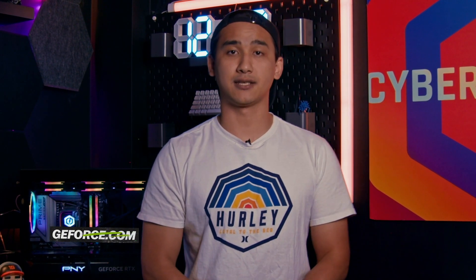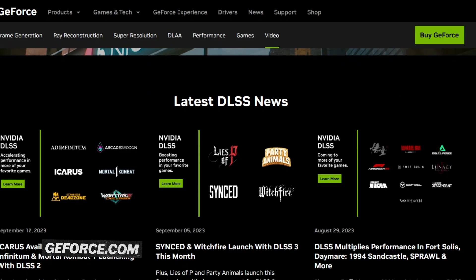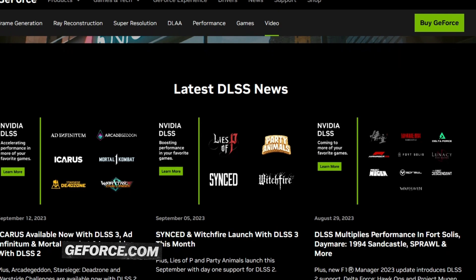DLSS 3 games are also backwards compatible with DLSS 2 technologies. Developers that decide to integrate DLSS 3 will find that DLSS 2 is supported by default. However, if you're looking for more information on DLSS 3, the future updates of DLSS, or the currently available games that offer DLSS support, check out the GeForce website.